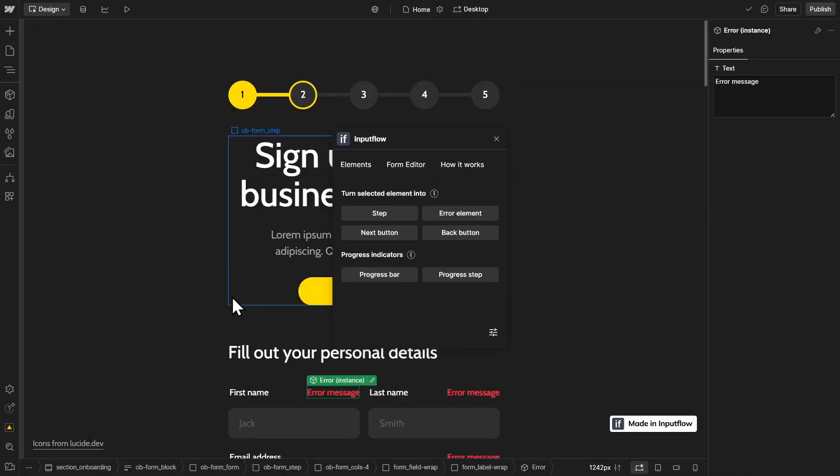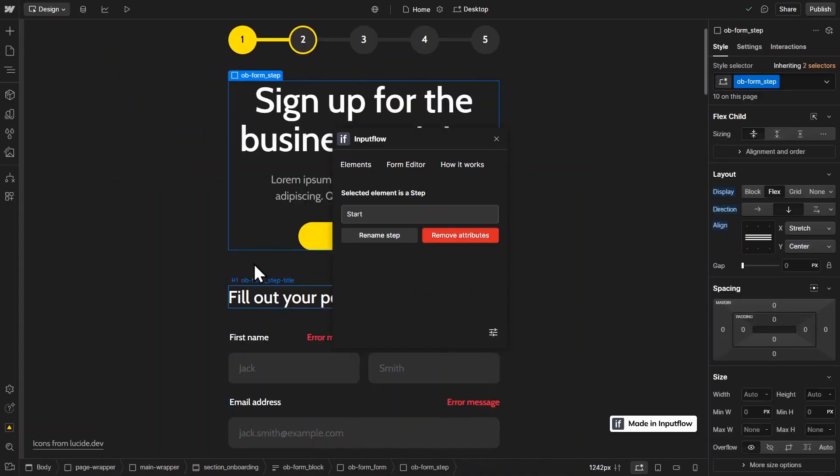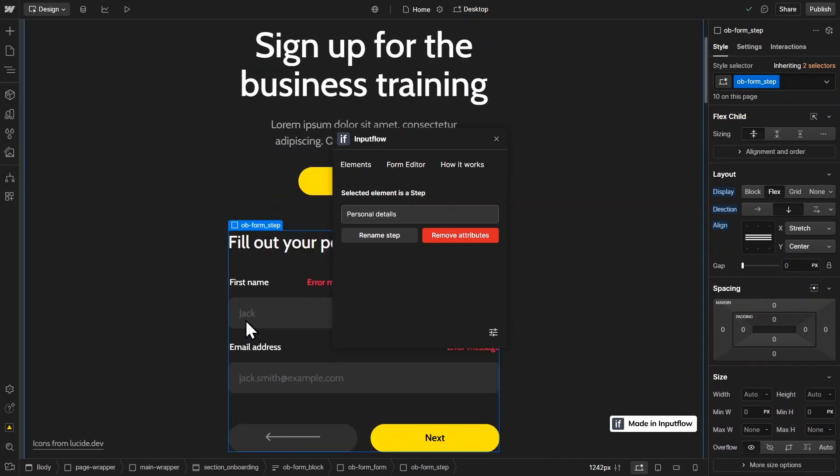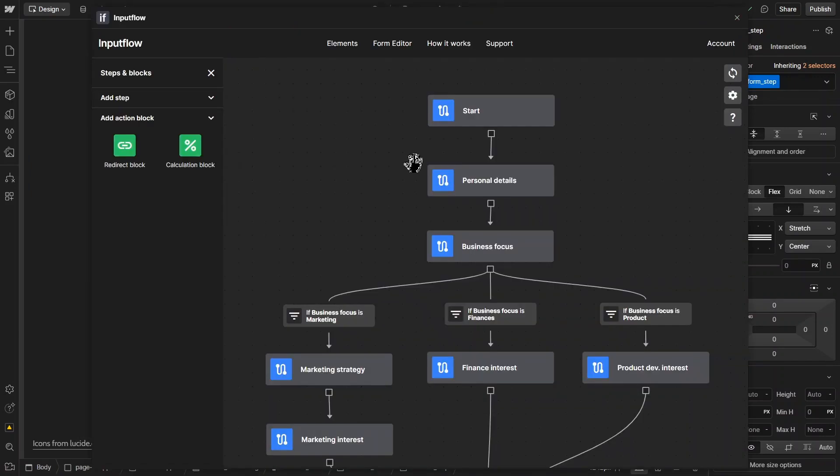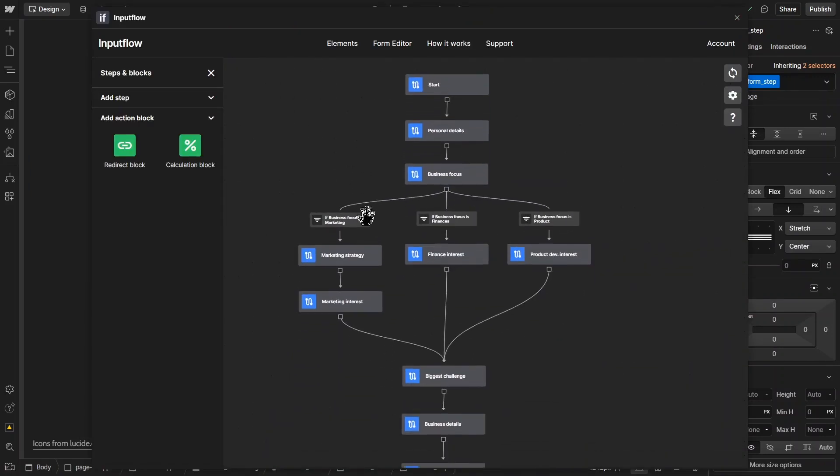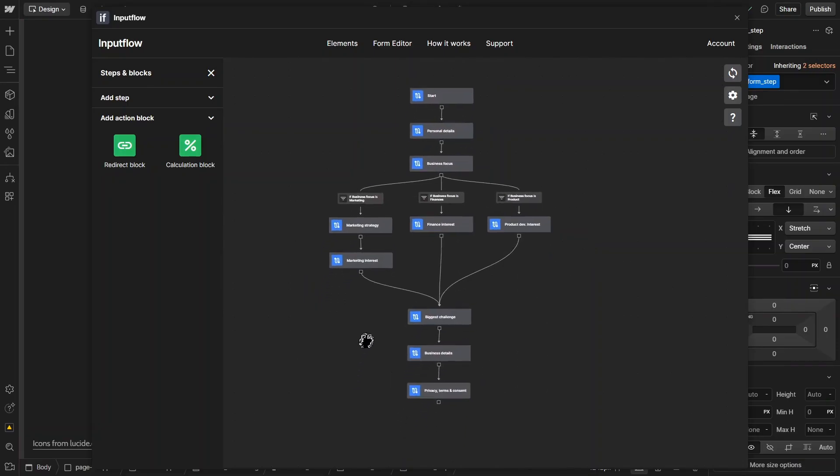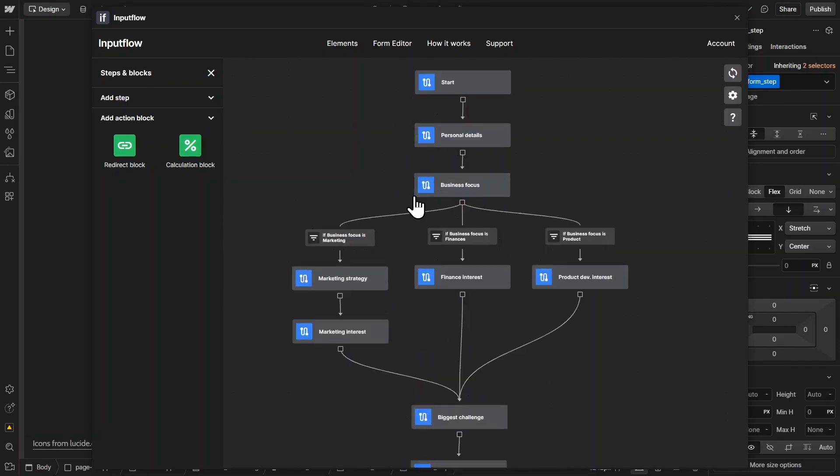you can see right here, we have this start step and this personal detail step. And these are exactly the steps that we've created right here. So you can see here we have the start step. And then here we have the personal detail step. Inside of the form editor, you can then create the entire form flow. So you can connect these steps. And as you can see, you can also create branching.